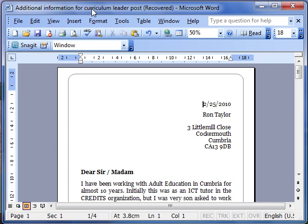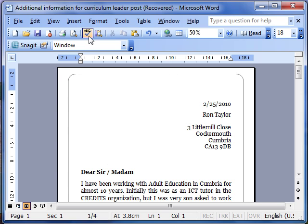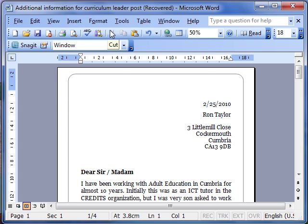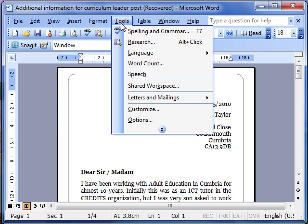You don't want to be wasting paper. Do your checks on screen, do the spell check. If we remember, we did that using the icon ABC or Tools and Spelling and Grammar.